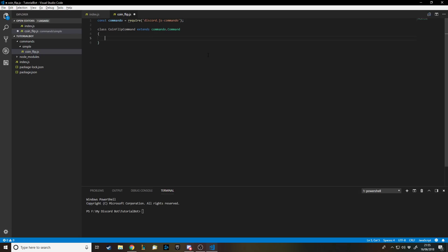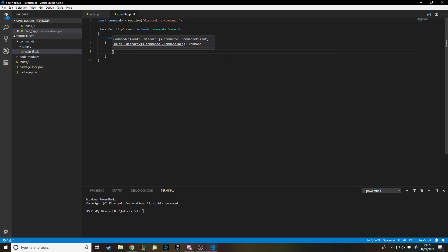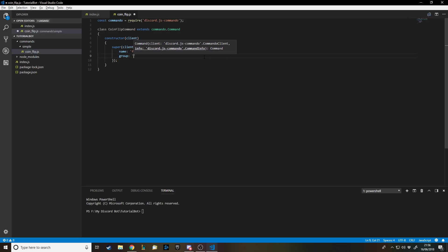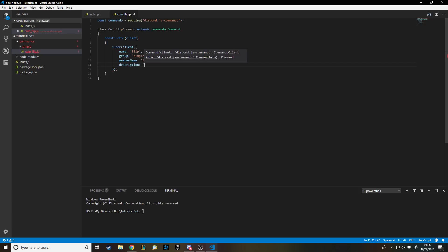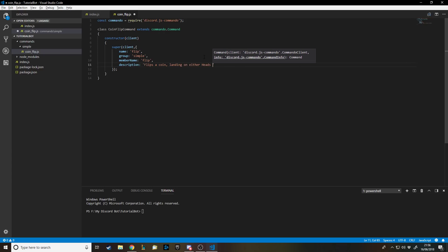The constructor is basically what every command is going to have. We call super(client, ...) — super refers to the parent class — and we're overwriting with our own values. The name is what you type to call the command, so we'll call it 'flip'. The group is whatever we called it, which is 'simple'. memberName is basically the same as the name. And description is what gets shown when someone looks up what the commands do, so we'll say 'Flips a coin, landing on either heads or tails'.